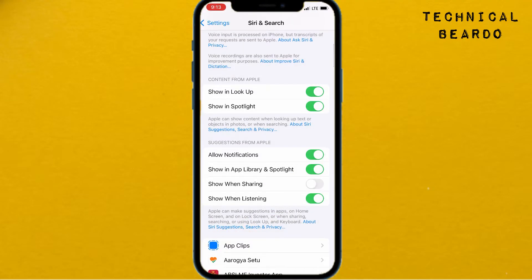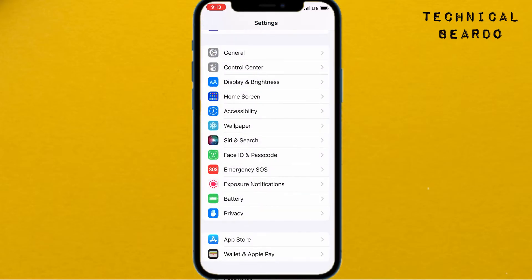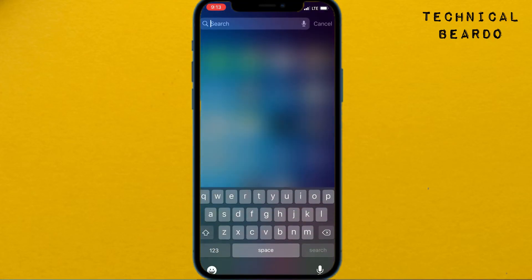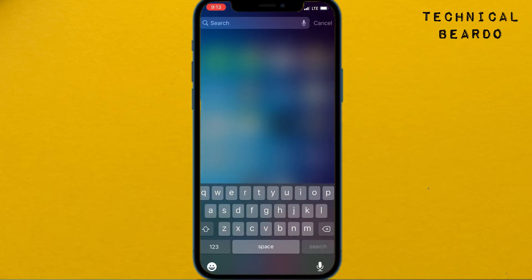If you disable that, it will automatically stop suggesting and displaying applications and other things on your home screen, lock screen, as well as your app library.